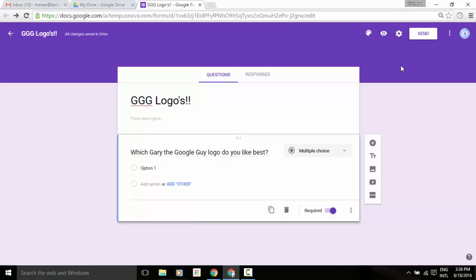You can now insert images into survey questions, or you can add images as multiple choice or checkbox options in Google Forms. So let's go ahead and demonstrate.